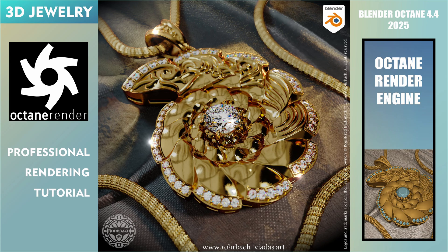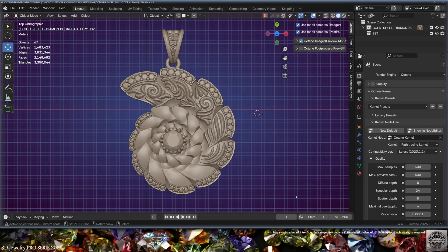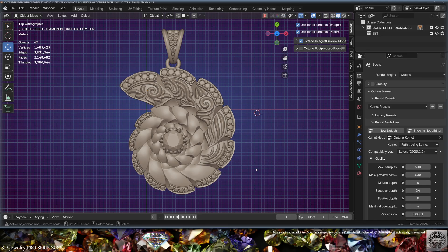Octane Render is one of the best render engines available for any software, and luckily it's available in Blender. Today we're going to render a freshly modeled gold and diamonds shell. This is a 3D jewelry professional rendering tutorial for Blender Octane 4.4, 2025. Let's get started.